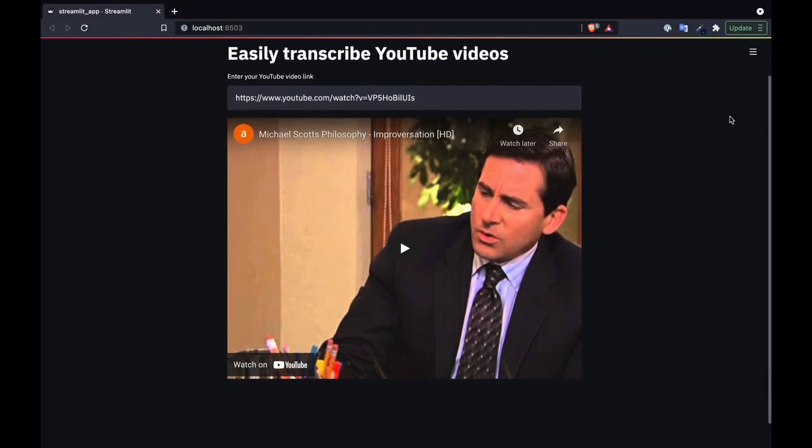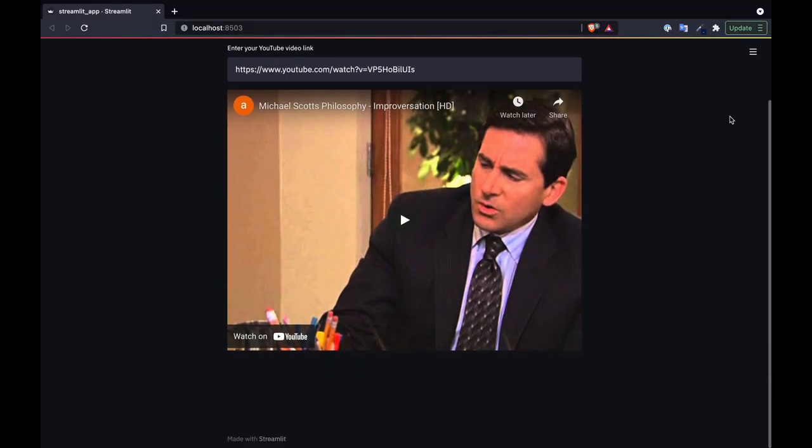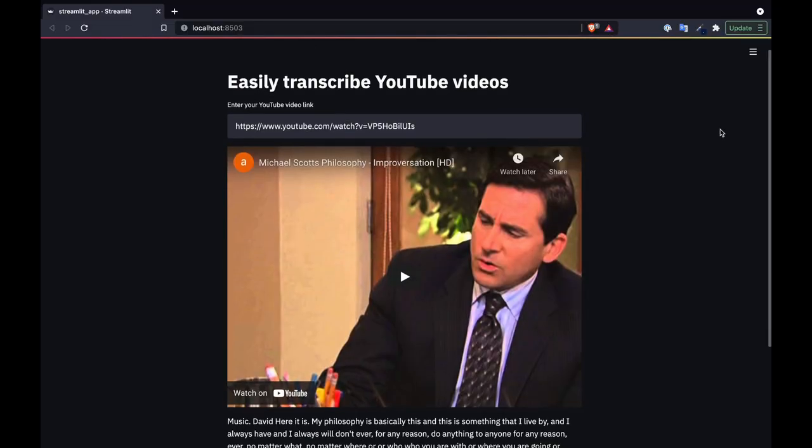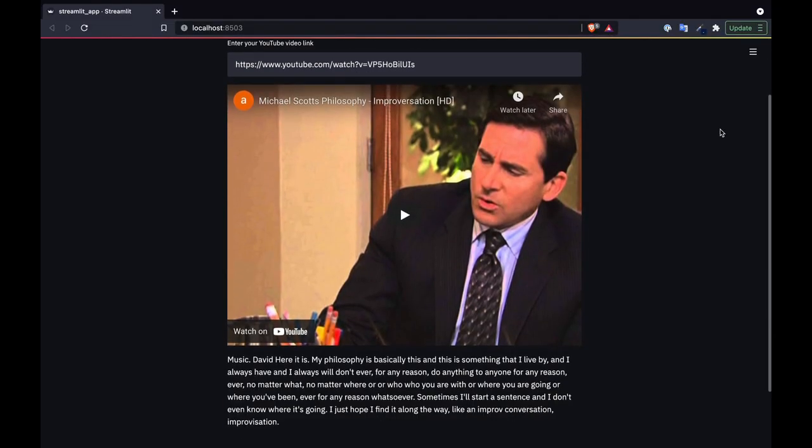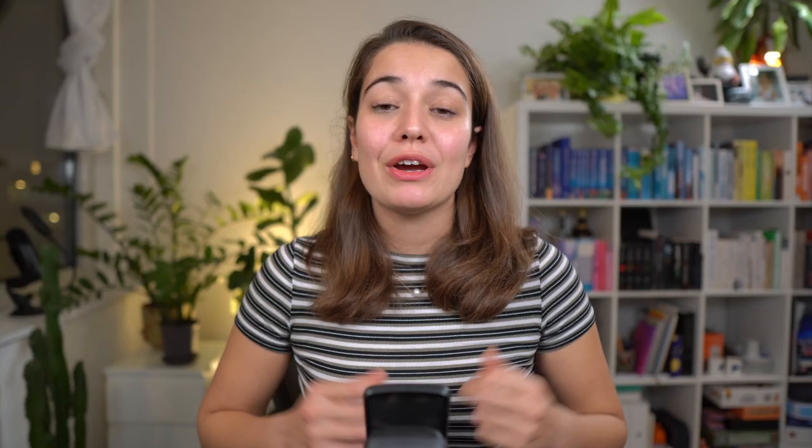Here is what the app looks like right now, and here is what it will look like once we're done with it. We are going to use Assembly AI's API to transcribe YouTube videos and show them in the Streamlit application.